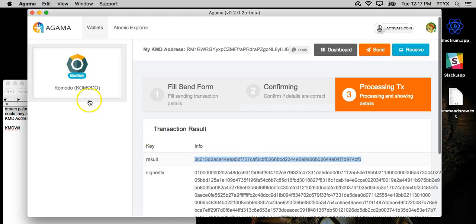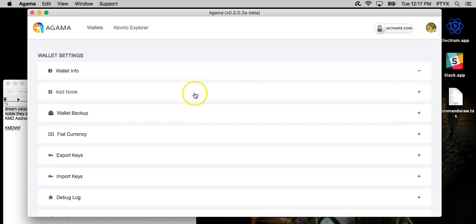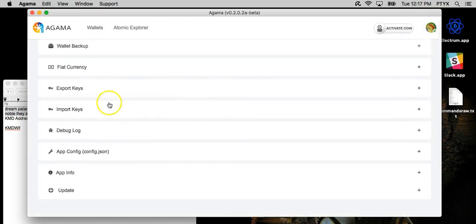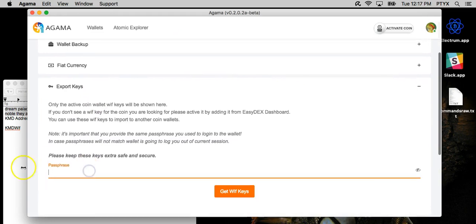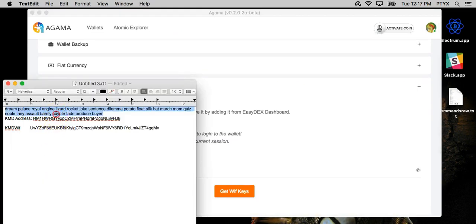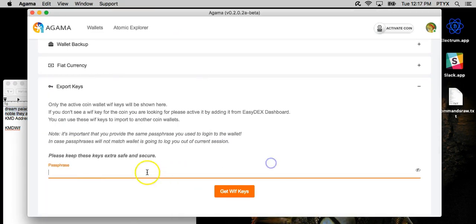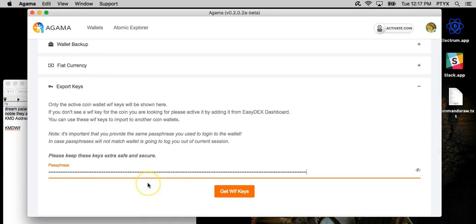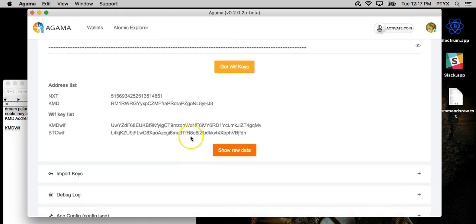Another thing that we're going to do, actually, we're going to export our private keys, which are very important in case you don't have the seed. For example, if you are using Agama, you can log in via the seed, but if you have the private key, you can log in, or you can import that key into any other client. So it's very important to get them.